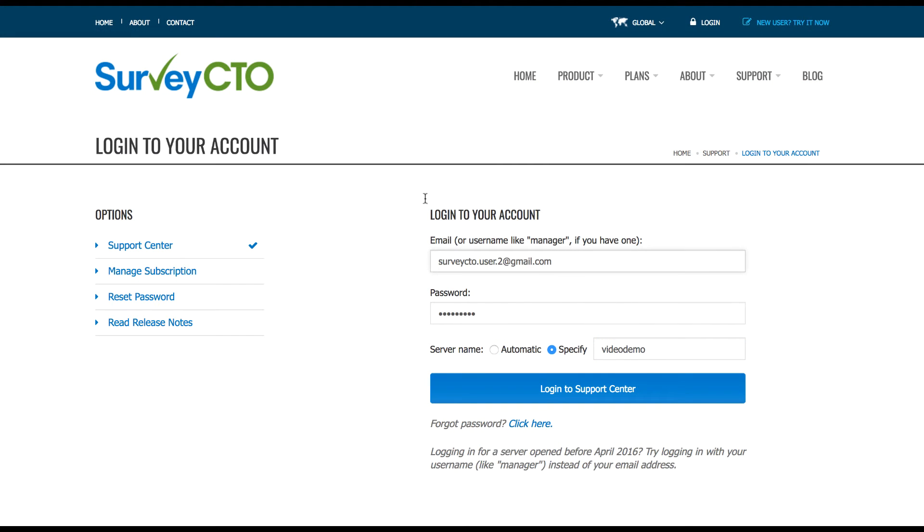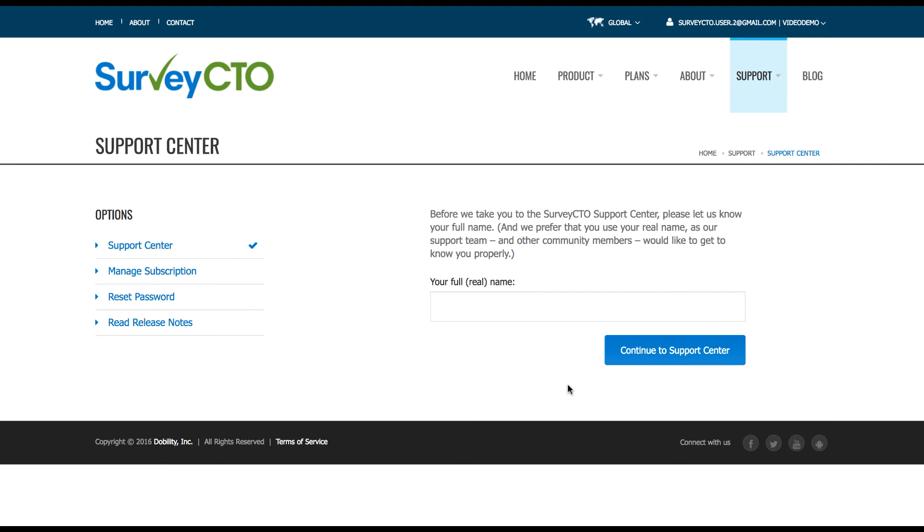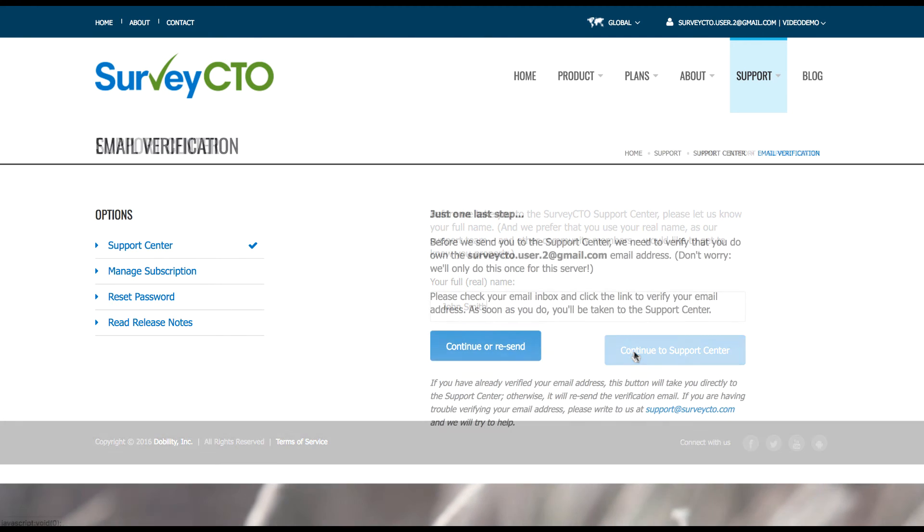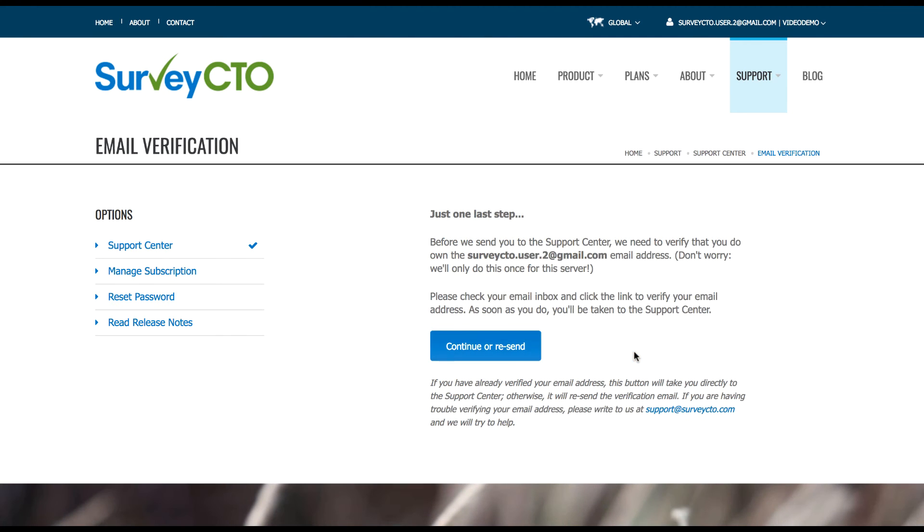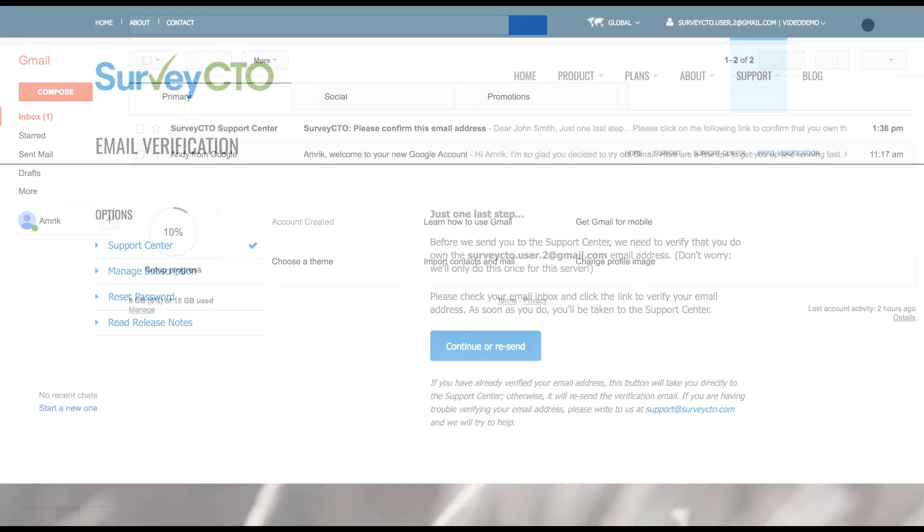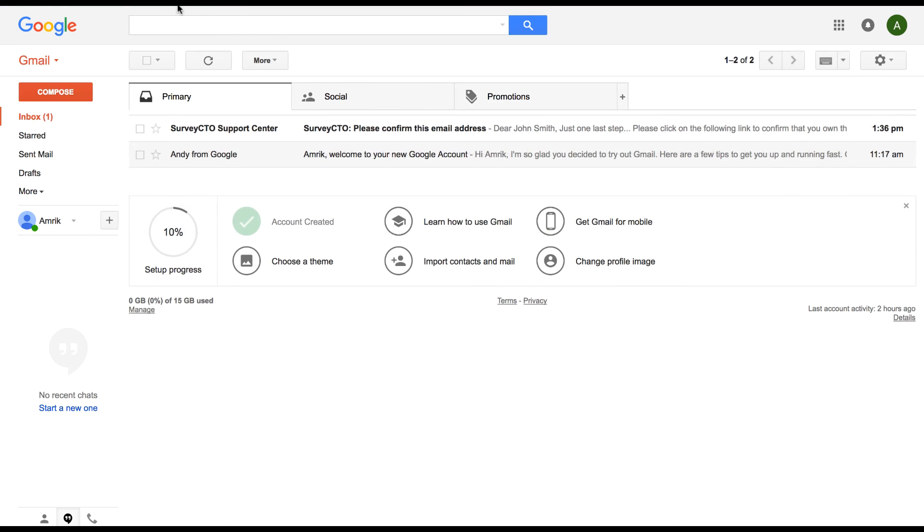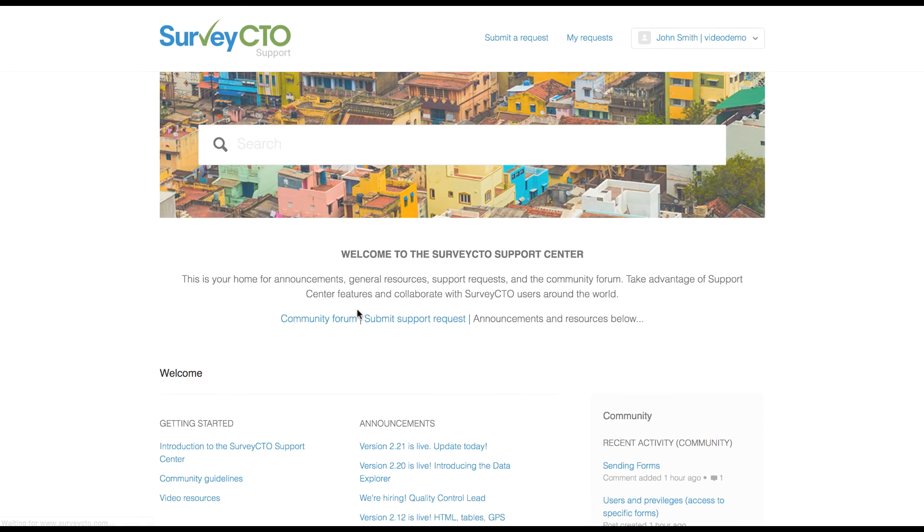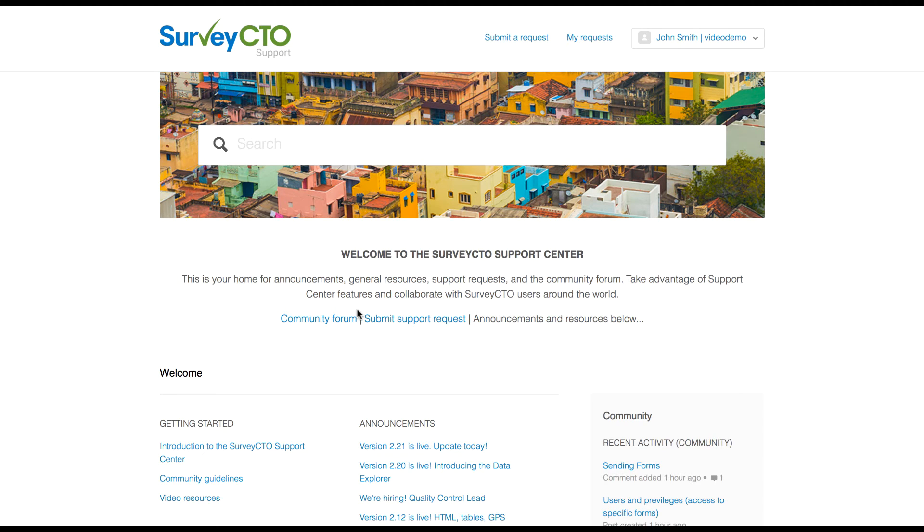Now I've entered the credentials for this user and the server name. So I'm going to log in to support. Now because this is the first time this user is logging in to support, we'll ask for a name. So I'm going to fill in something. Now I just need to confirm this email account. Right, so here's the email. Let's click on the link. So we are now logged in and able to submit a support request.